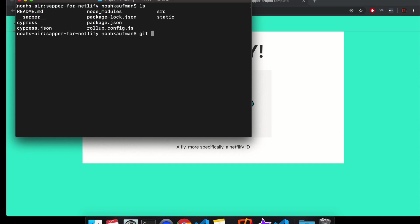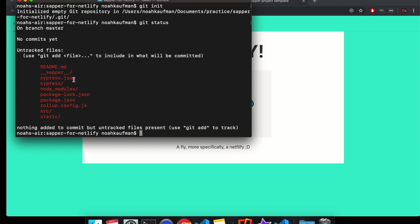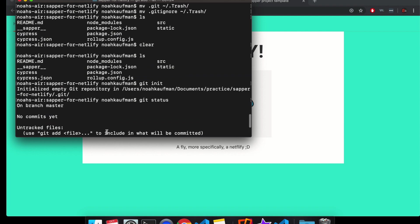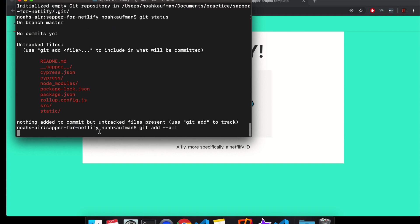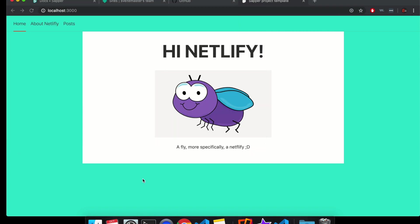I'm going to git init. And then I'm going to just git status to look at all this. So I'm going to git add all. And then git commit. That's taken a while. Git commit minus M first commit. So now that's all good.